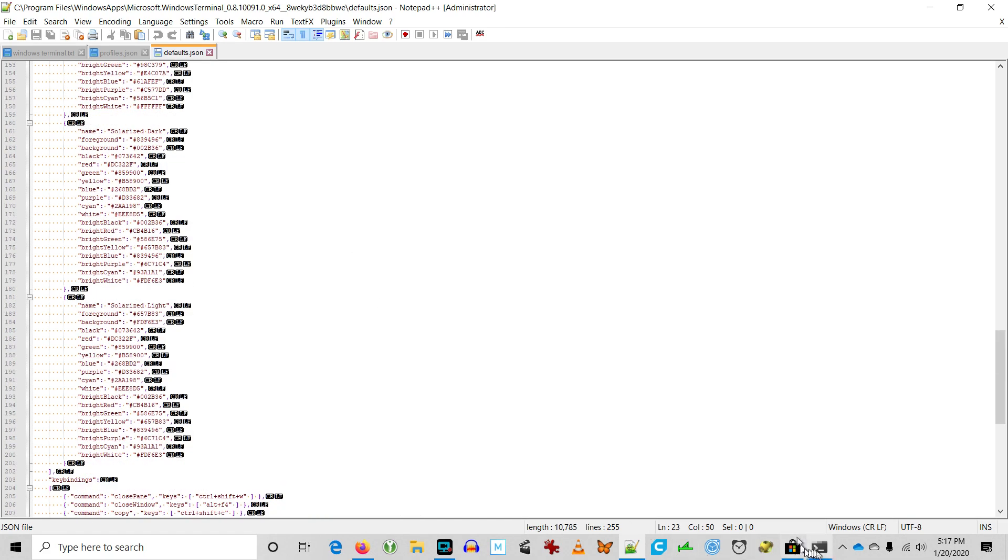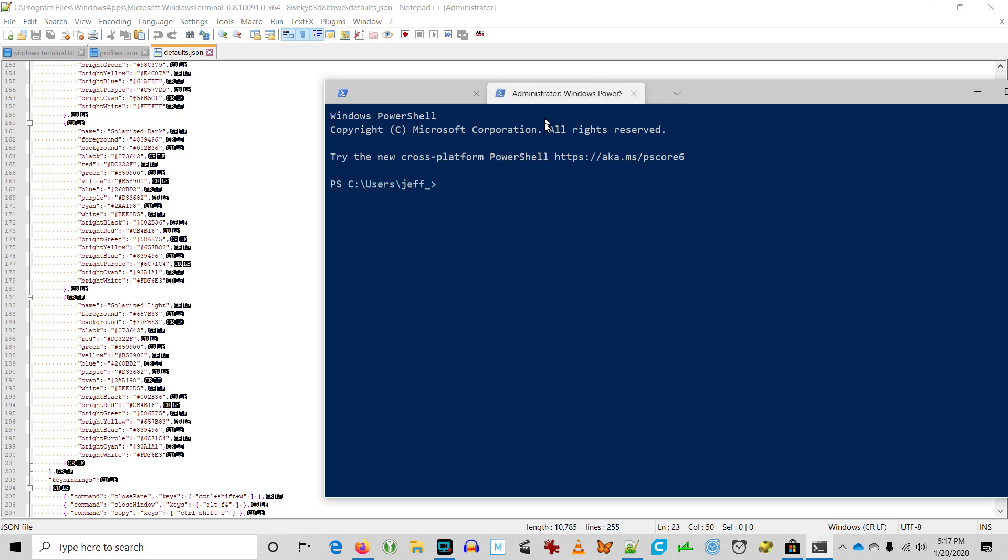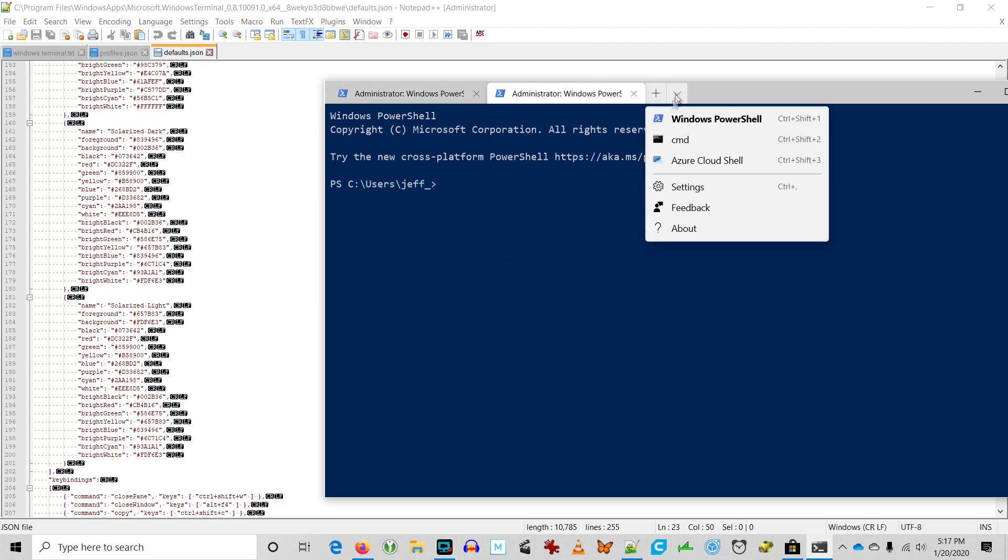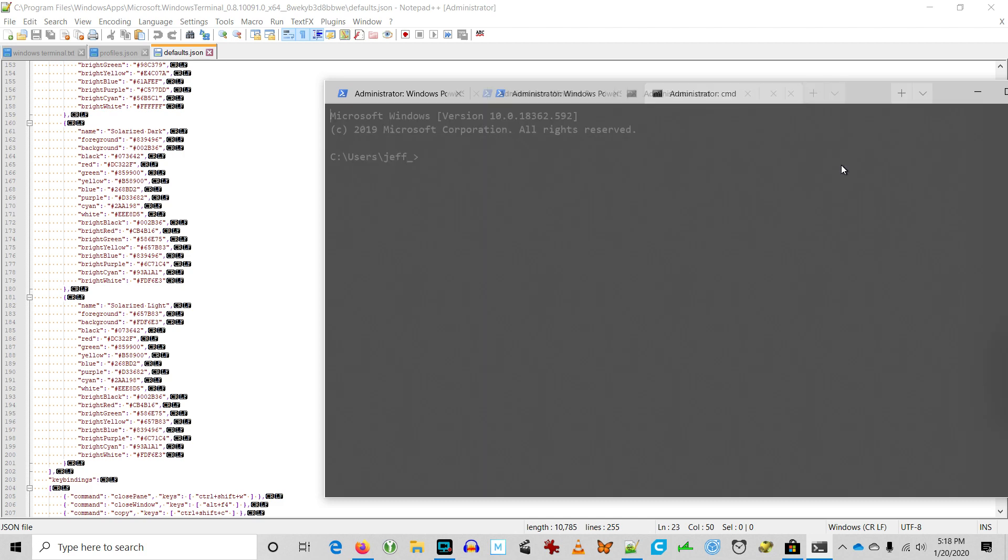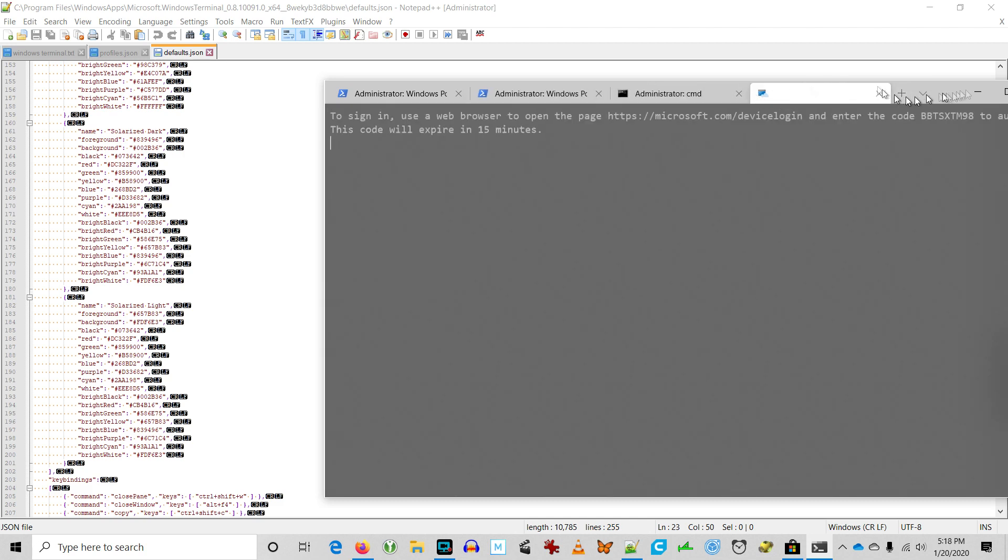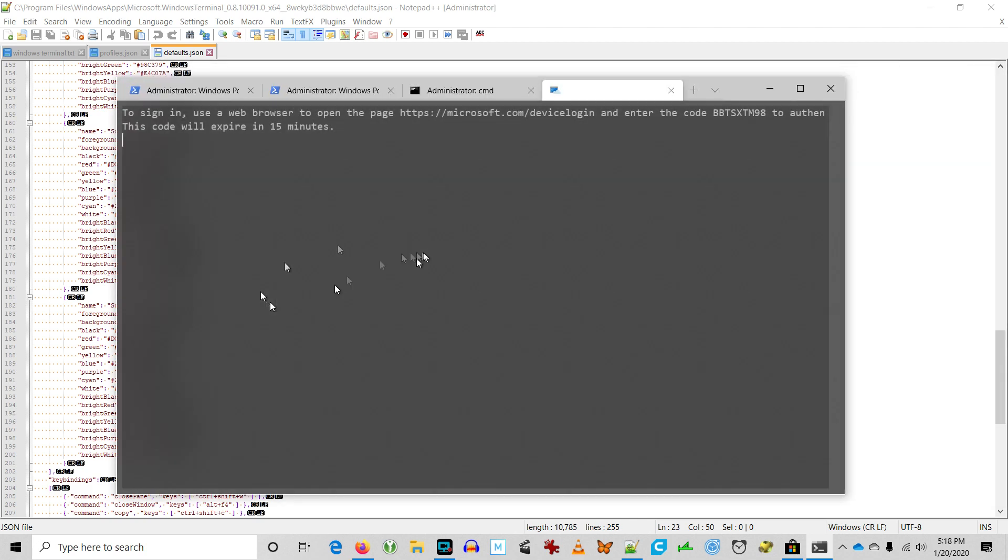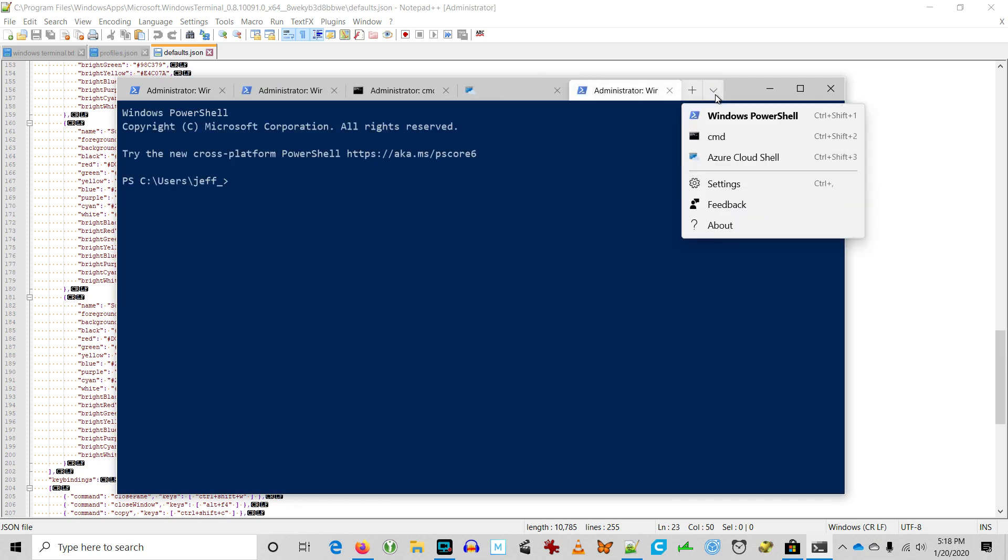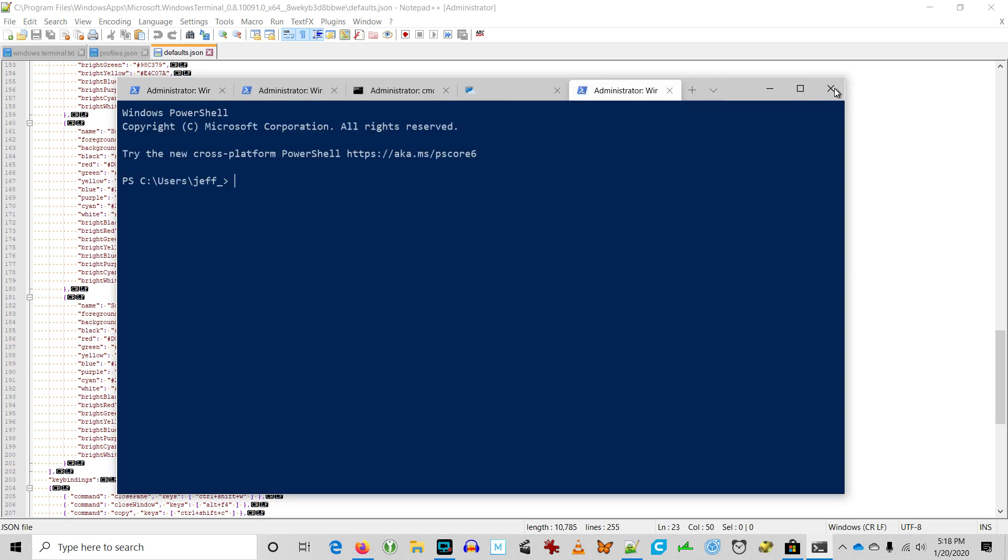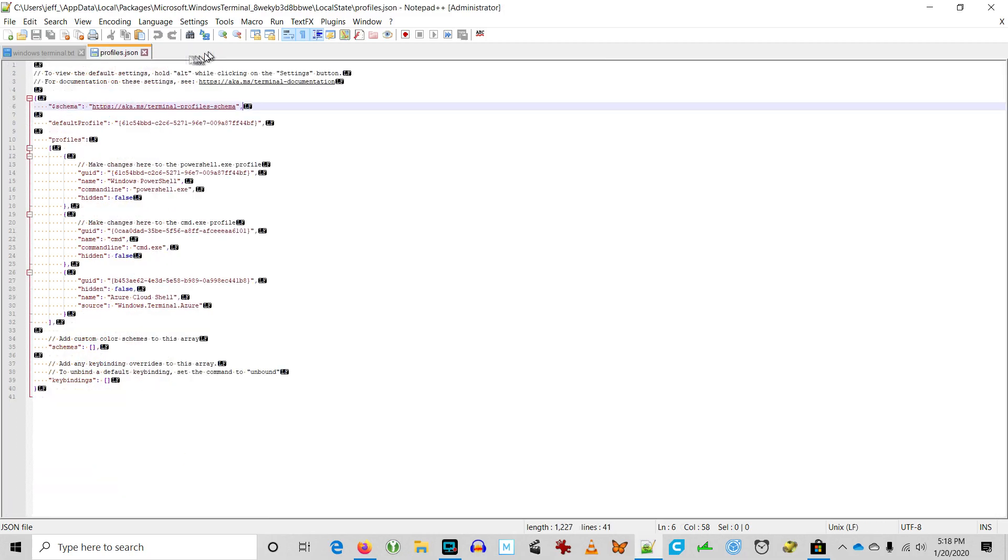So apparently after clicking into PowerShell and command, and opening the profiles JSON and default JSON, now it works. Windows Terminal launches PowerShell and command prompt successfully. Go figure.